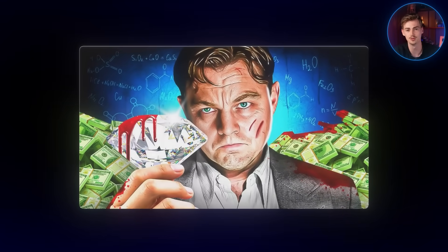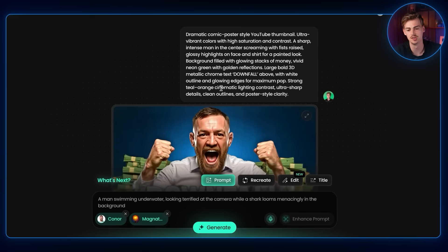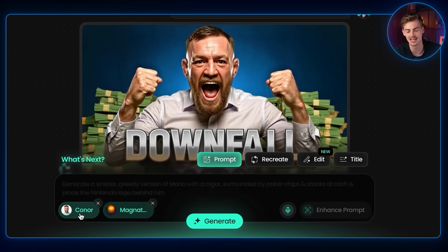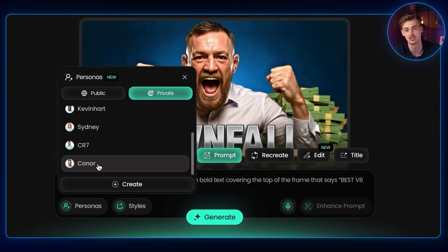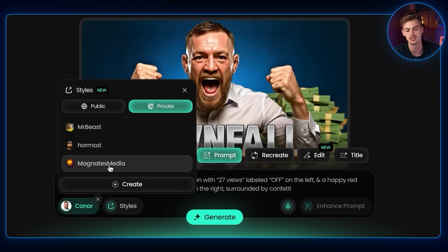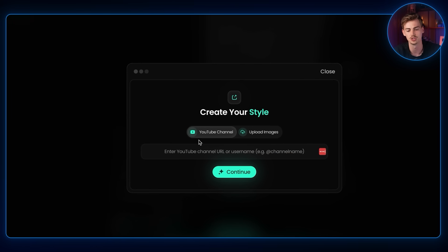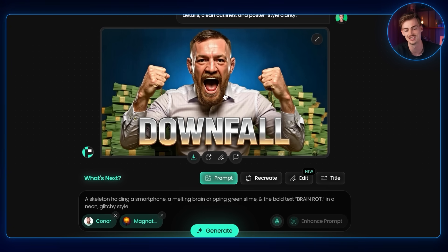For the Magnet Media style condom-and-record thumbnail, I tested all five tools again. With Pixels it was super easy — I added a prompt, added the Conor McGregor persona I created by training the AI with images of him, and applied a Magnet Media style I pre-trained by adding the Magnet Media YouTube channel URL. So with a persona, a style, and a prompt, you can generate really great thumbnails using Pixels. And no, I'm not sponsored to mention any of these tools.